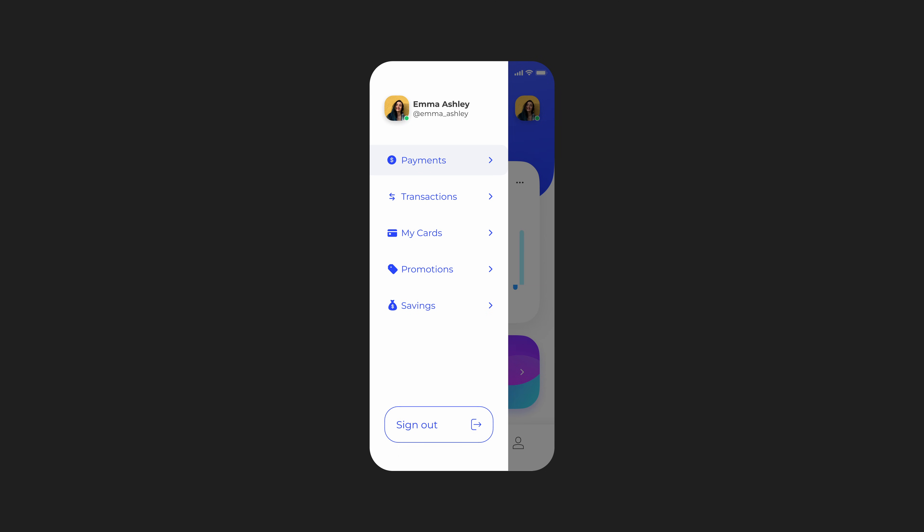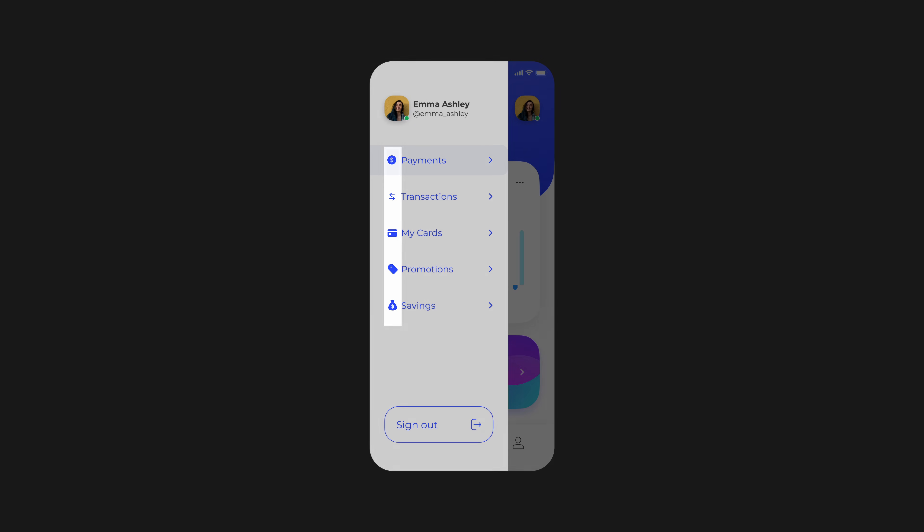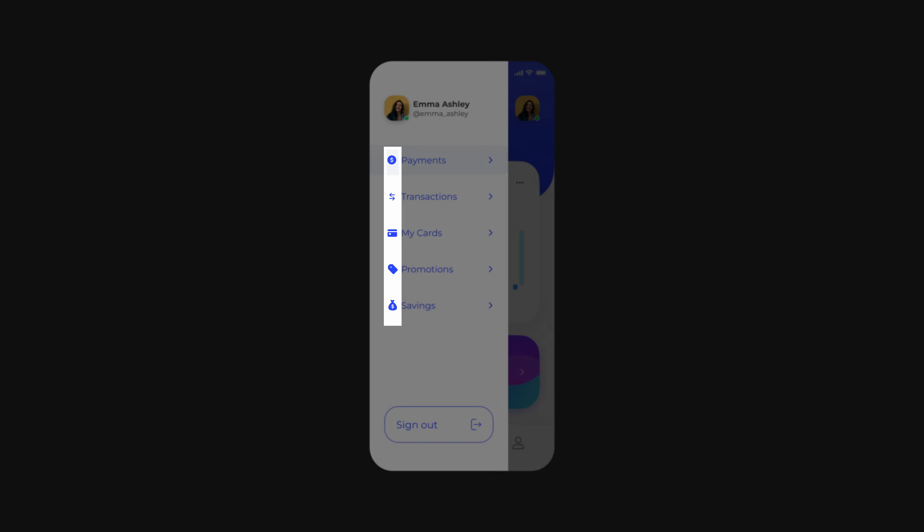To avoid this mistake, start by keeping your navigation menu items concise and easy to understand. Additionally, you should use icons or images to help users understand what each menu item does.